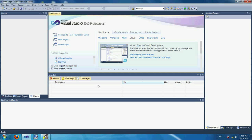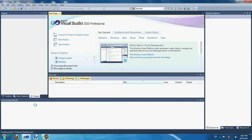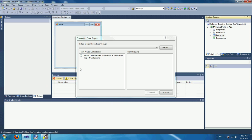Let's start by creating a project. Name the project "Drawing Desktop Application." Name the form and call it the name of the project.